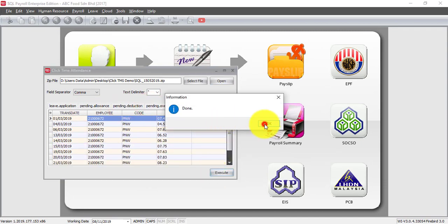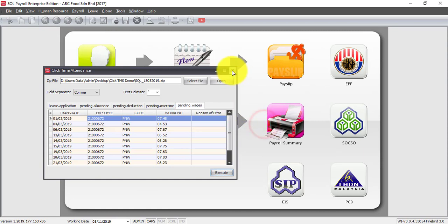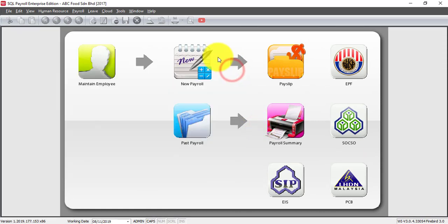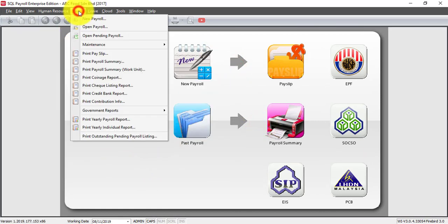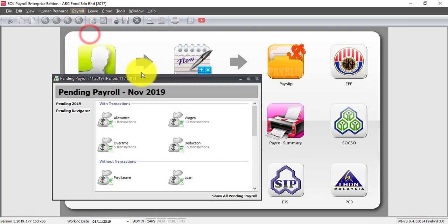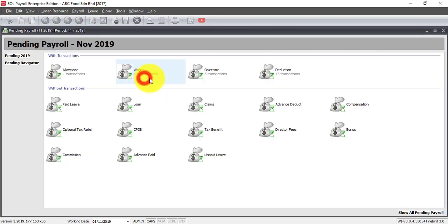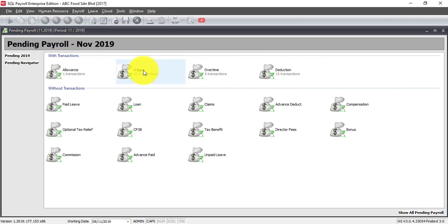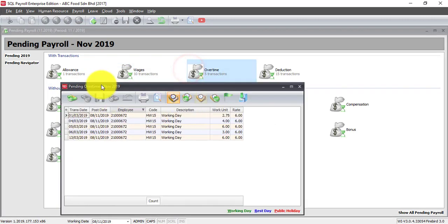Done. And let's see what happened. You just go to payroll, open pending payroll and you can see that all the data from your time attendance system will automatically go into SQL.